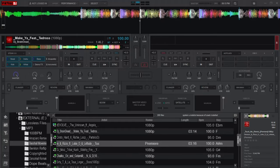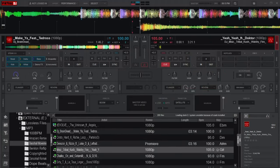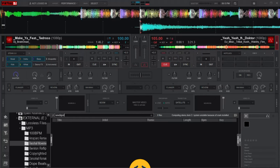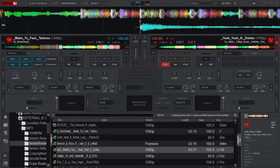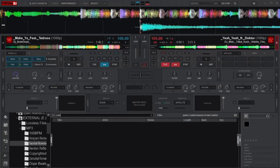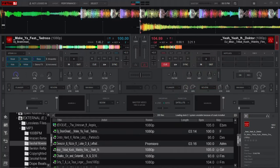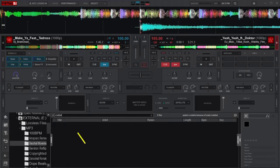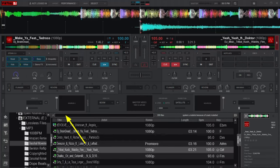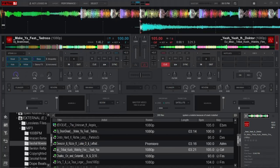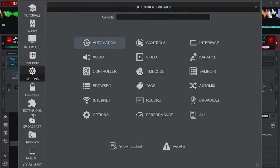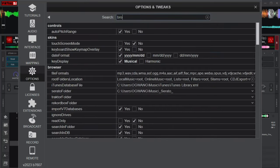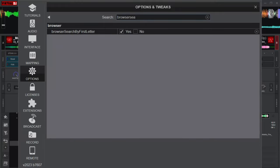Another problem concerns keyboard users. Many DJs do their mappings and want to use the keyboard to perform certain tasks. You load a song to a deck, press a key to play it, and instead find yourself searching for music — any key you press rushes to search for songs in your library. That is really annoying. To solve this, open your configurations, go to Options, and in the search box type 'browser search by first letter', then check the box that says No. Close the settings and try it out.